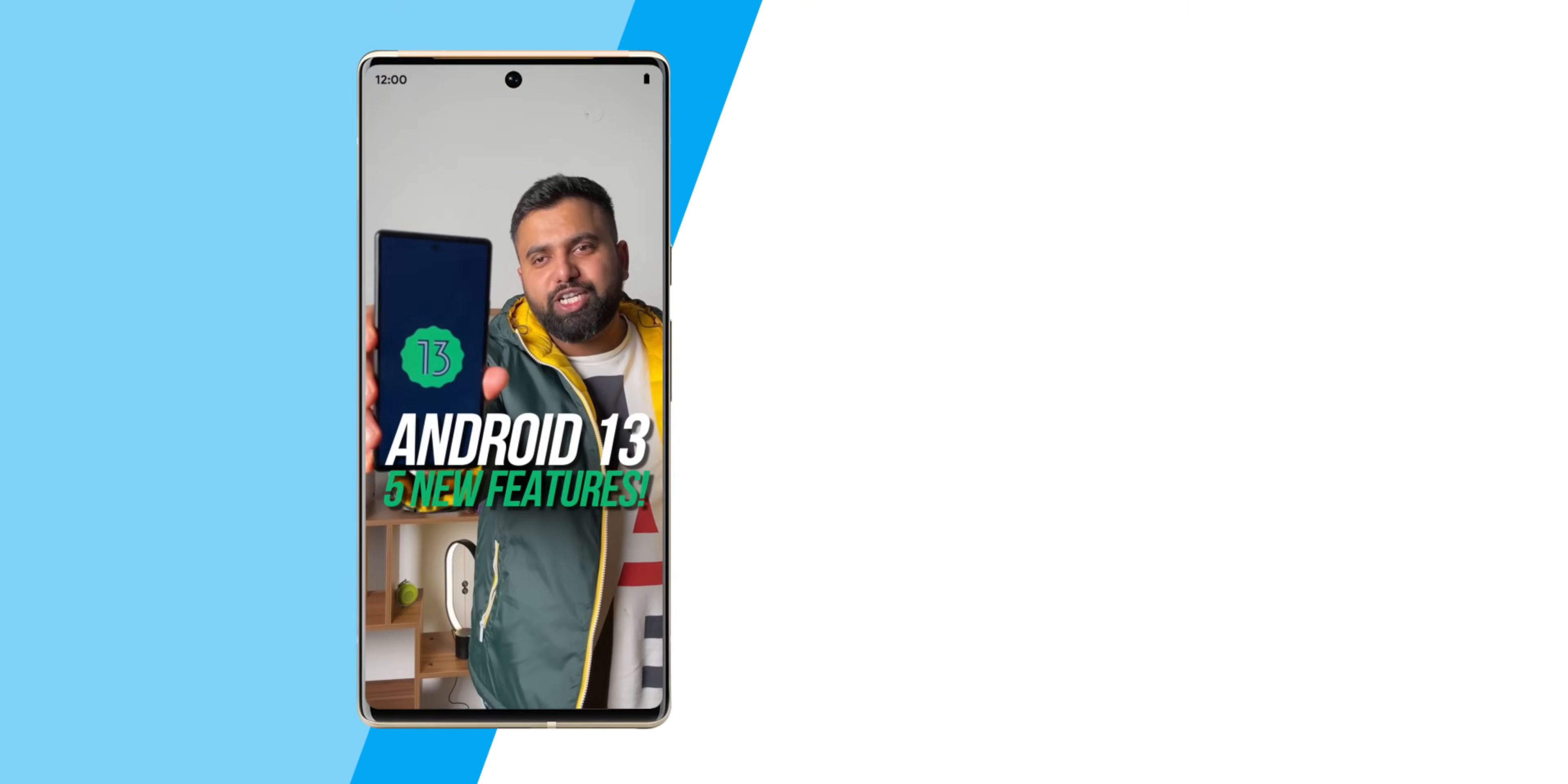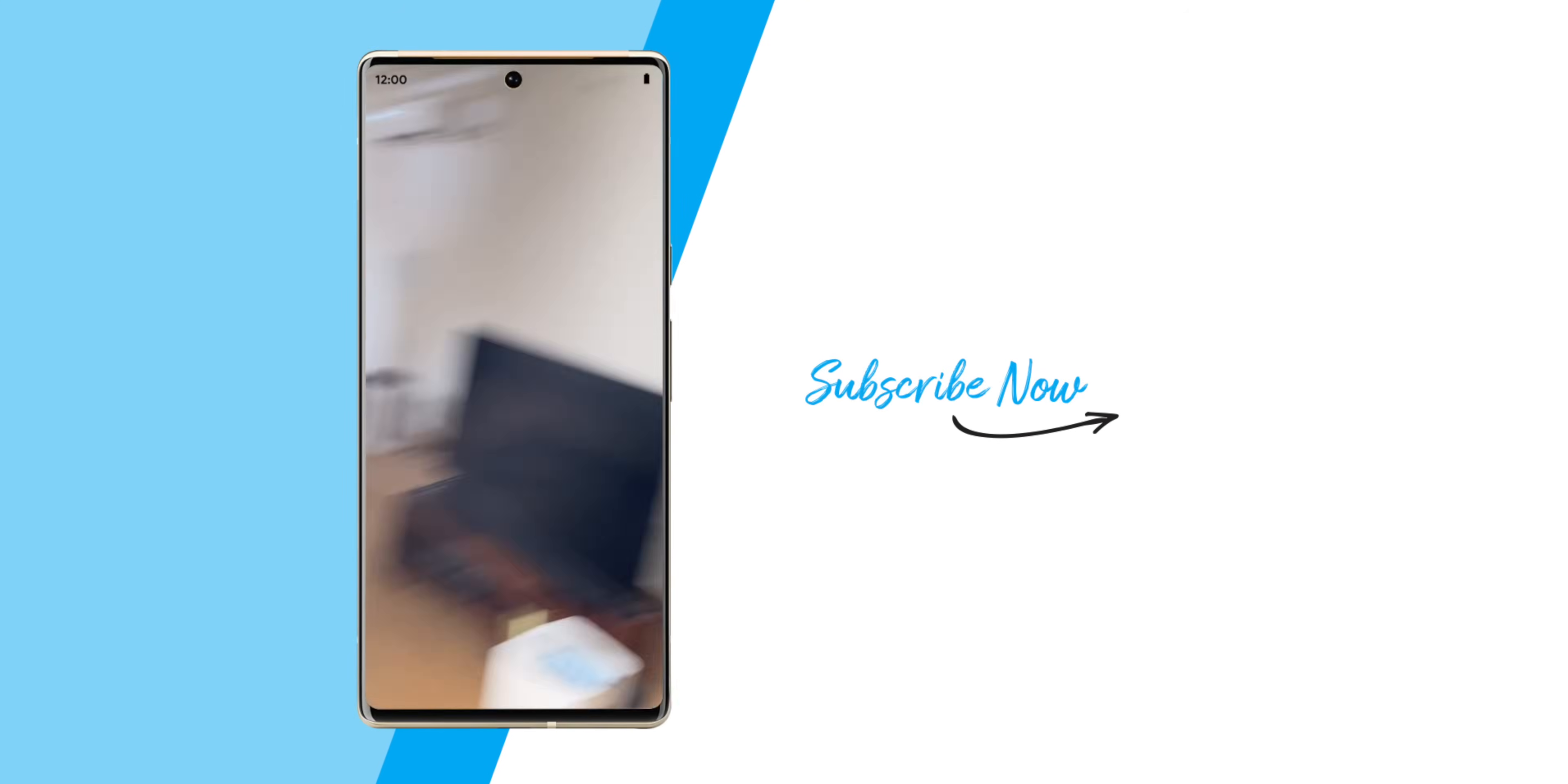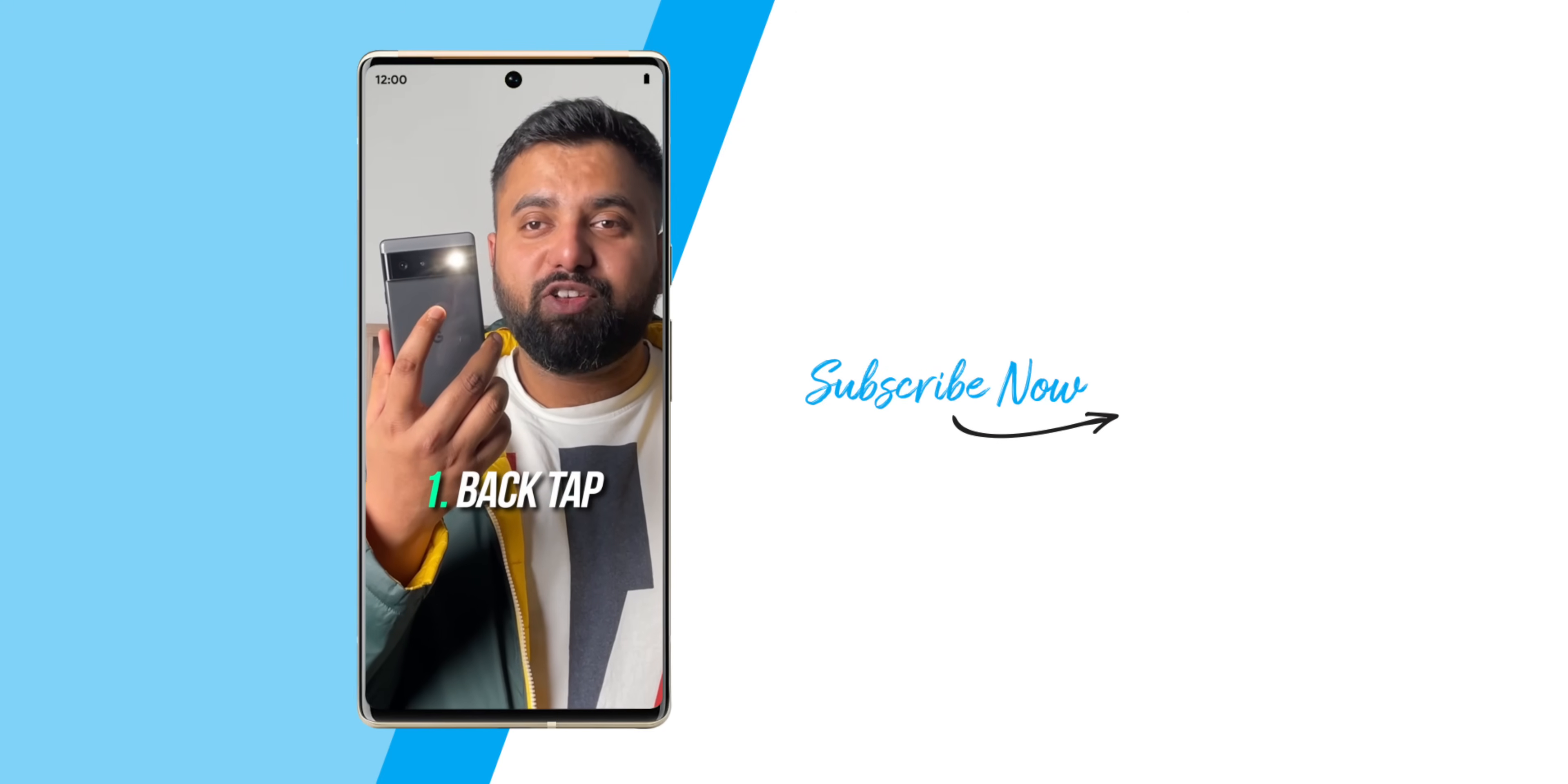Android 13, five cool new features. You can now double tap on the back to turn on the flashlight.